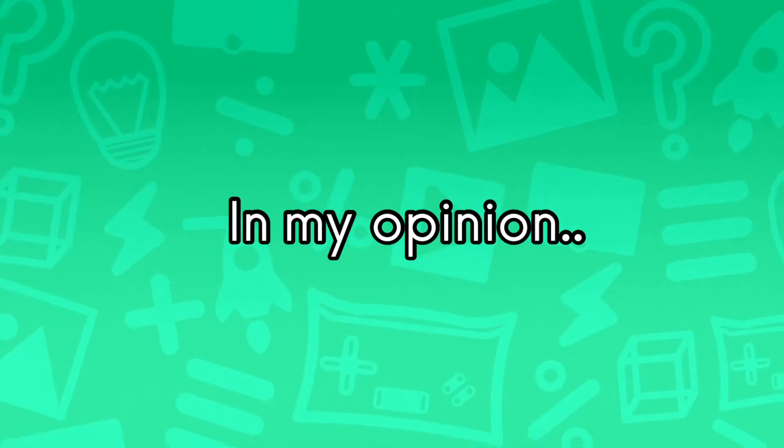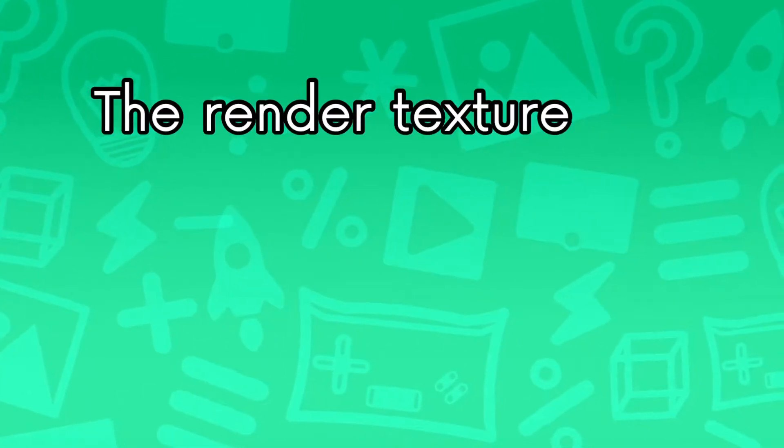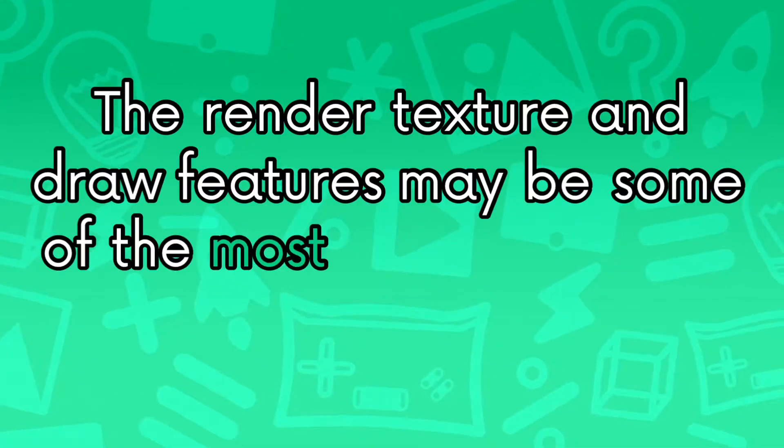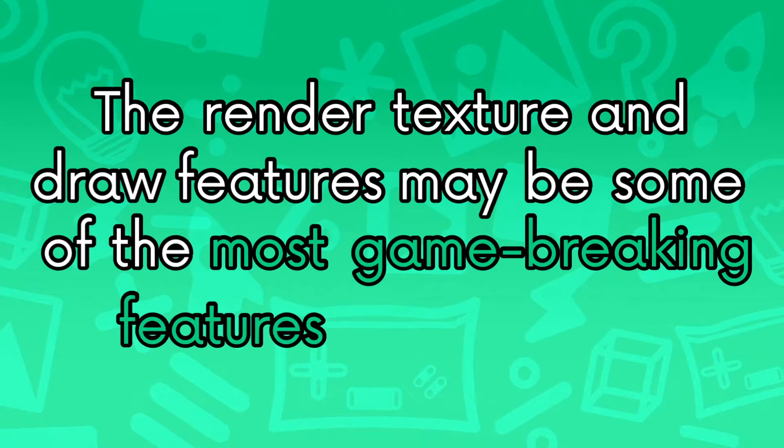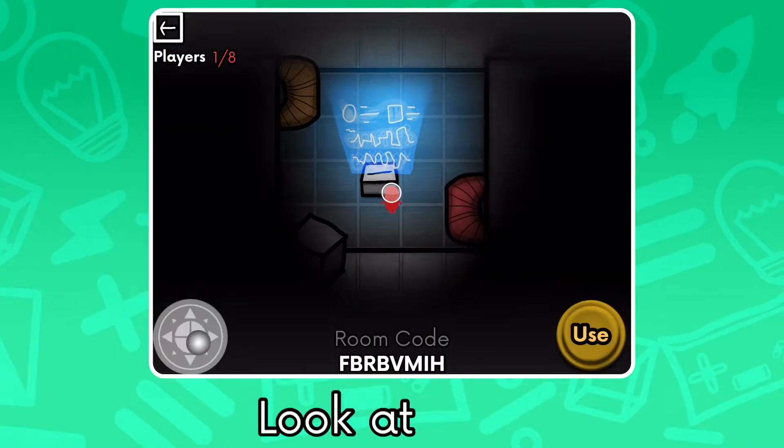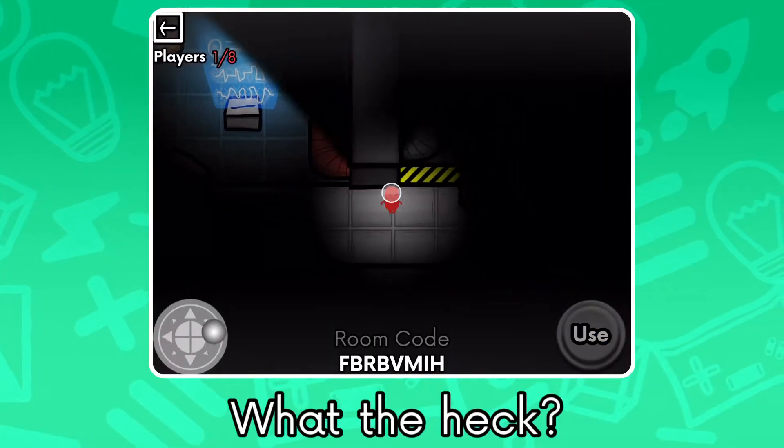In my opinion, the render texture and draw features may be some of the most game-breaking features there are. Literally, look at this. What the heck?